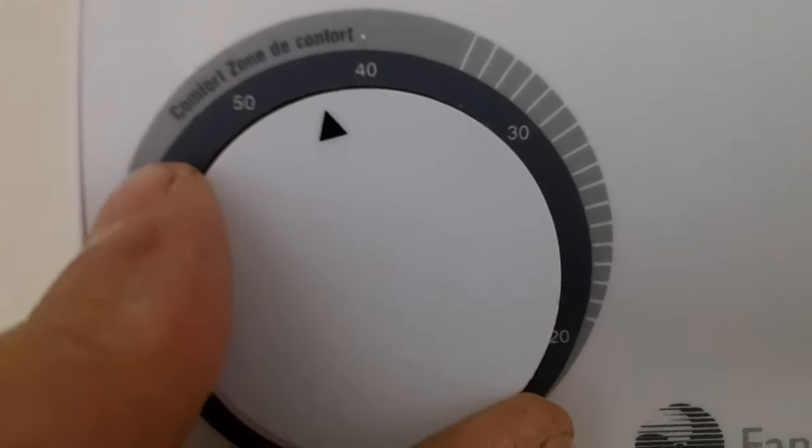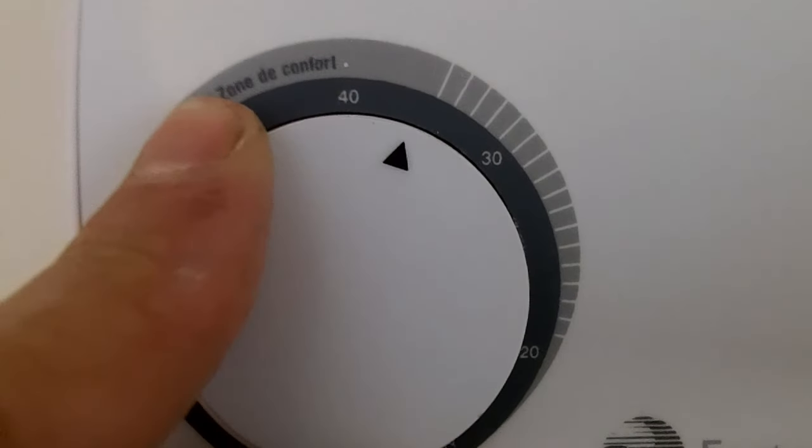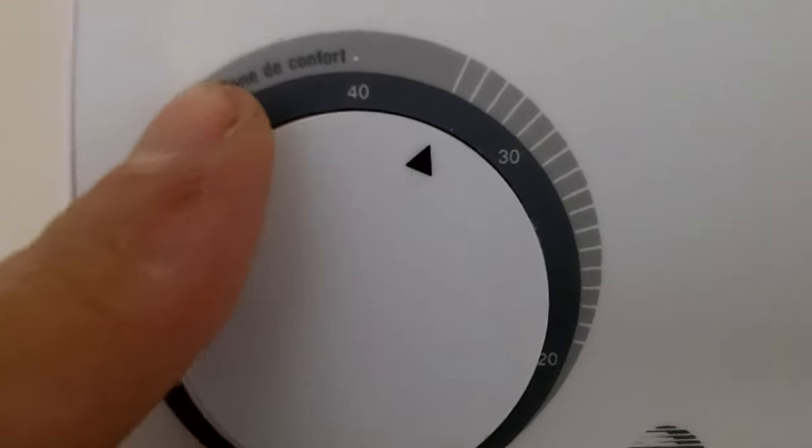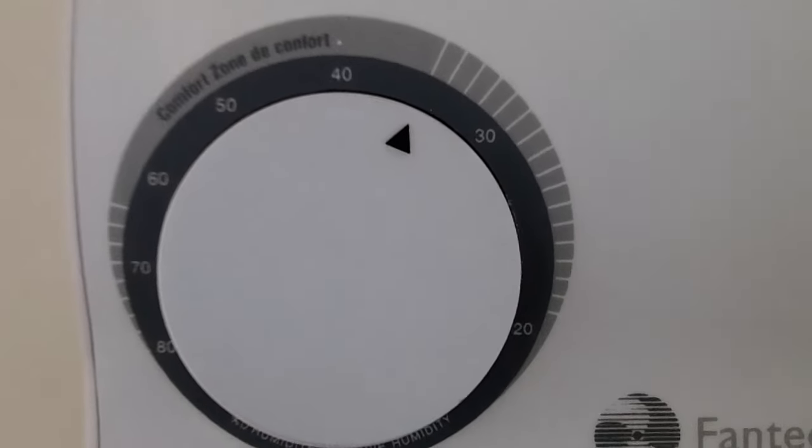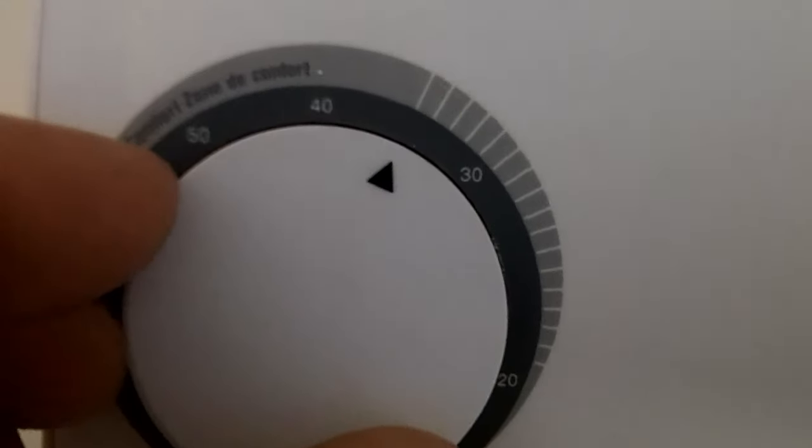When colder weather comes below freezing temperatures, we want to set this to about 35% and leave it there until springtime when it starts to get warm again.